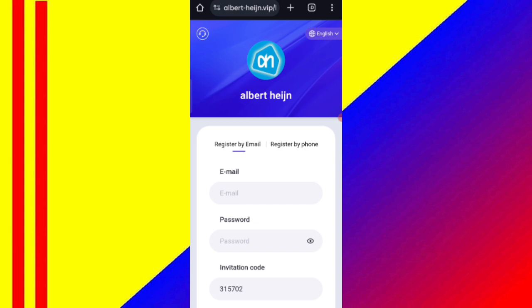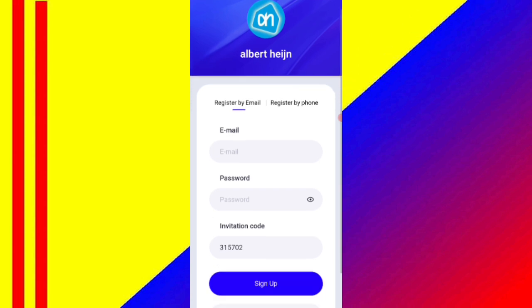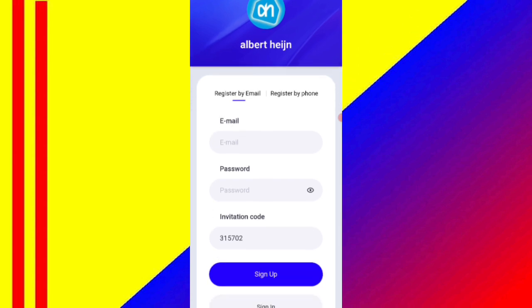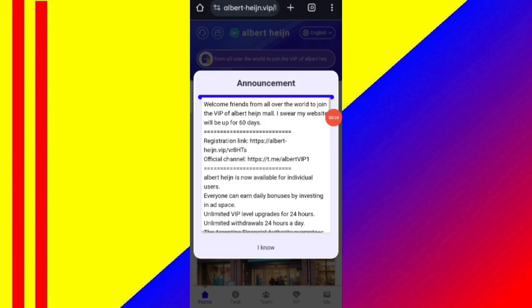In this website you can earn lots of USDT with cloud mining. First, click on the description link, then you will find the website. You will see the sign-up page. Enter your email, then enter your login password, then enter your invitation code, and click on sign up.